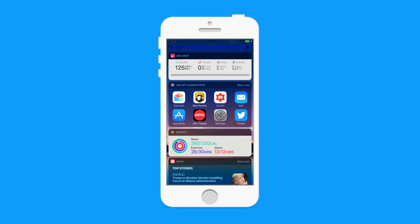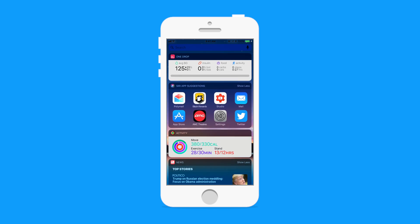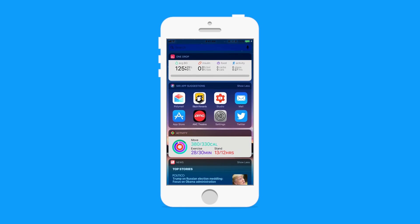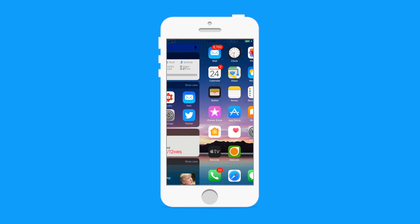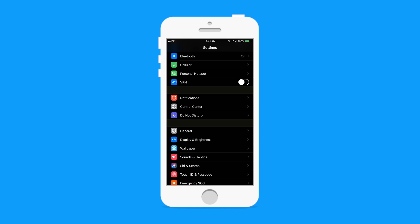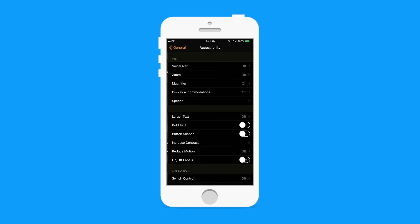Now some things definitely don't look quite right. Like some of these widgets here you can see activity and one drop maybe really didn't get the right treatment, but all the app icons look great and they didn't get inverted as they normally would with the regular invert colors mode.